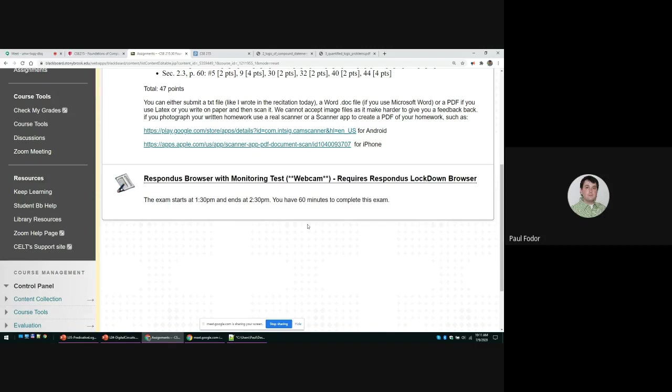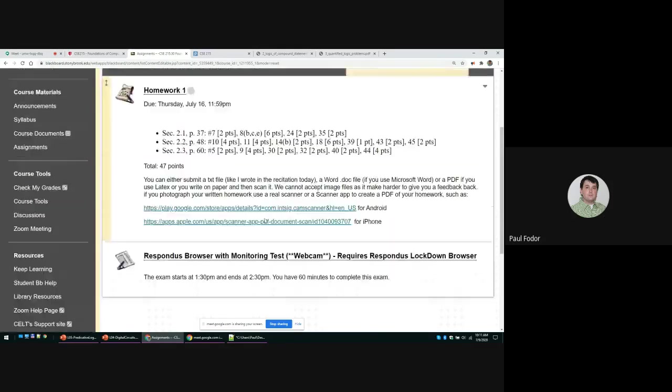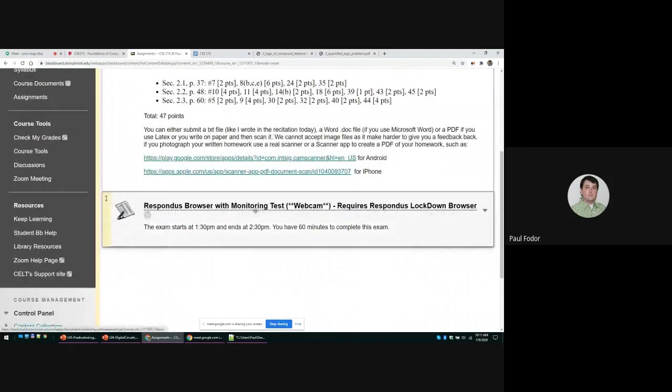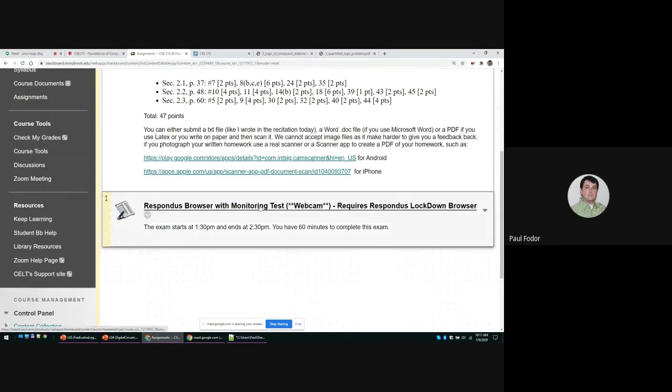It only allows you to open a single tab in which you open Blackboard, of course Stony Brook Blackboard, and you are going to take the exam. Once you open that specific browser, you go to Blackboard, go to assignments where we have also the last post test, and you click on the test.